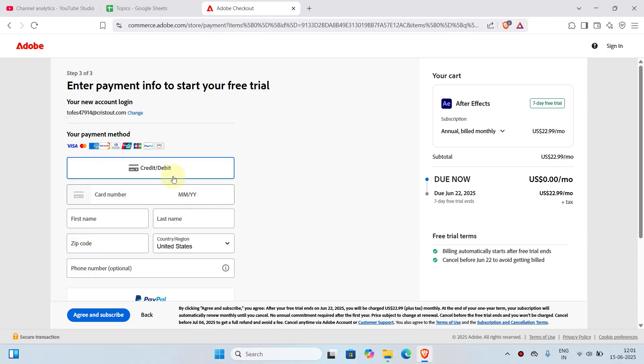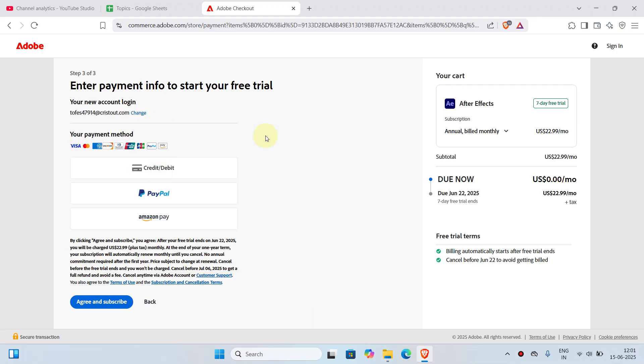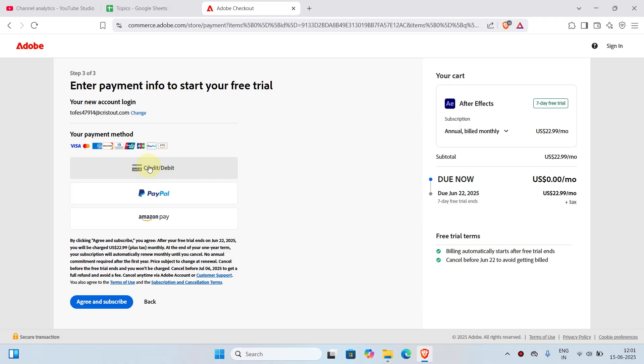Now we can see the payment methods. Here you have credit card, PayPal, or Amazon Pay. If you have any of these accounts, you can choose that. It is completely up to you. In this case, we'll just use the credit card or debit card.